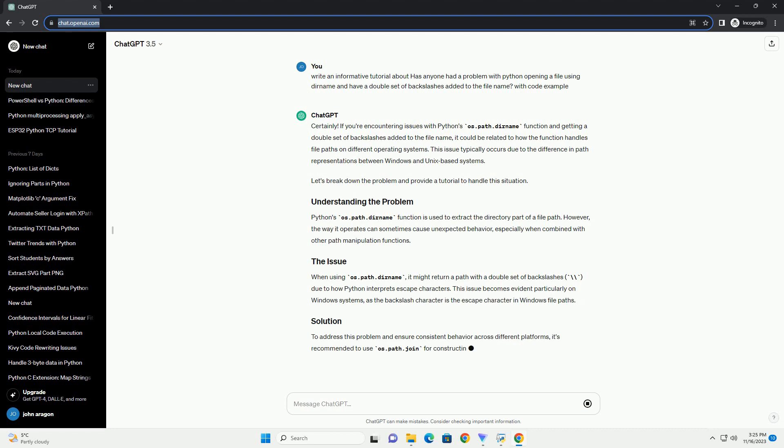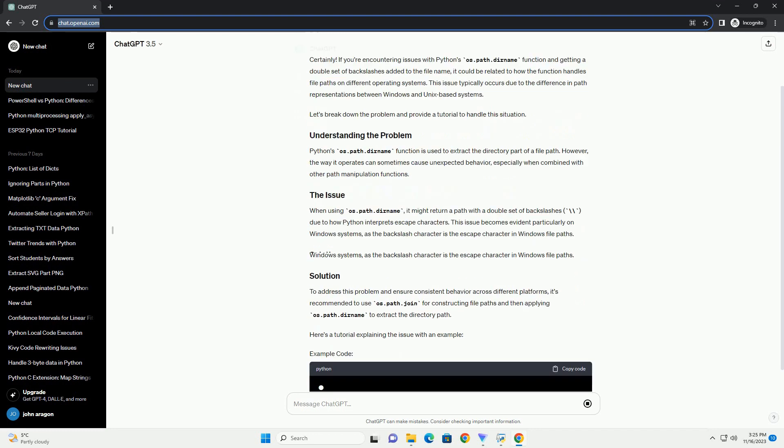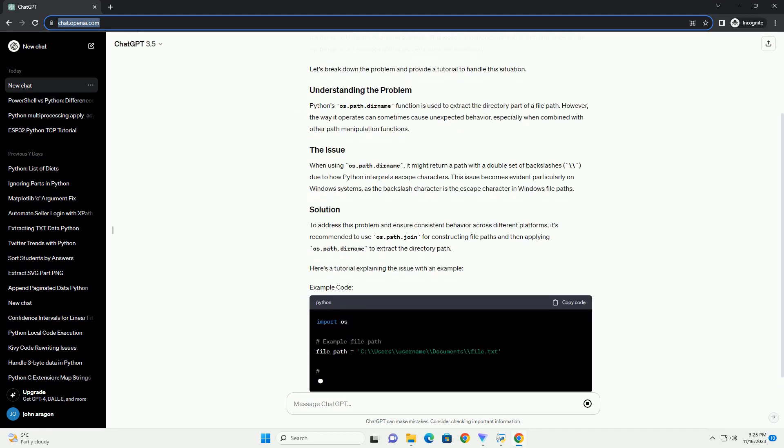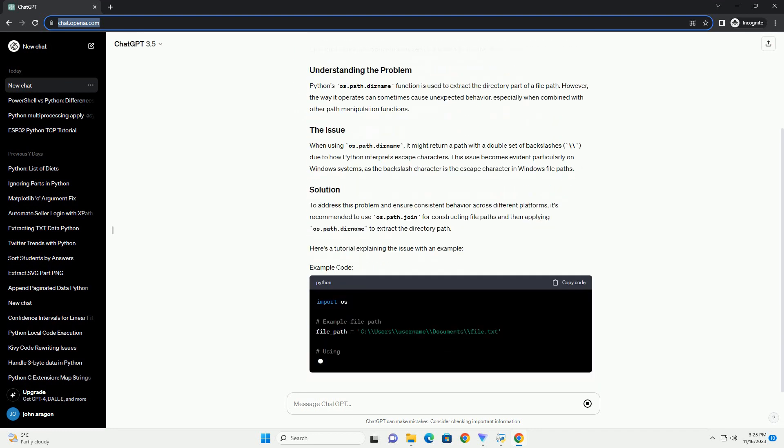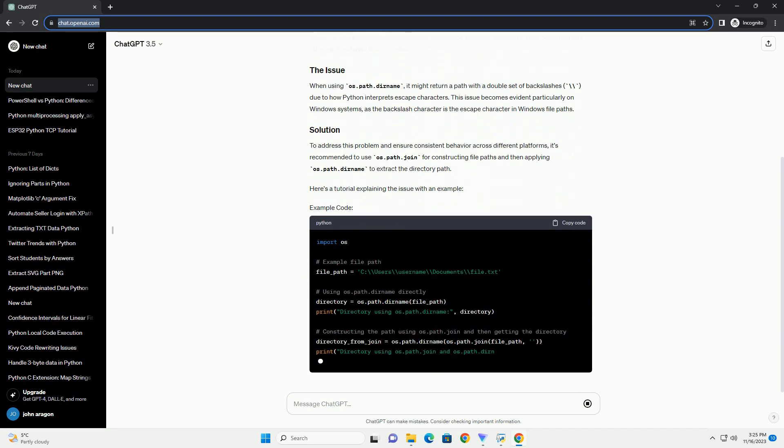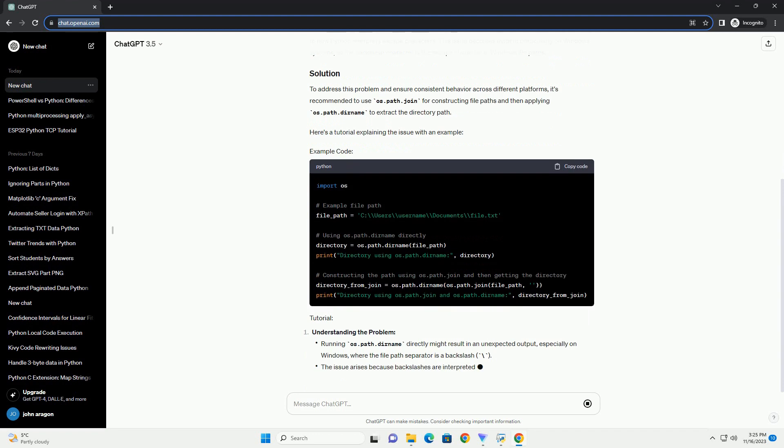This issue typically occurs due to the difference in path representations between Windows and Unix-based systems. Let's break down the problem and provide a tutorial to handle this situation.